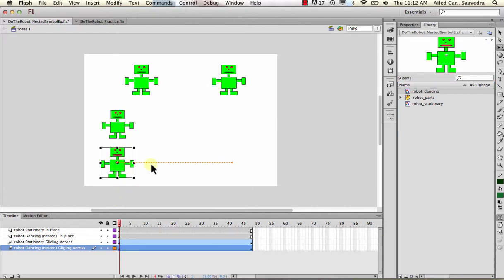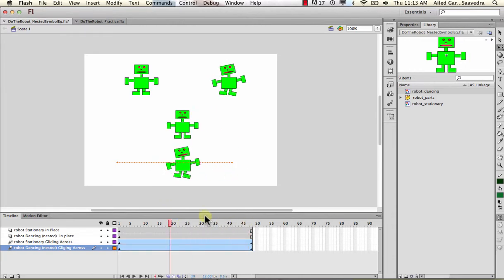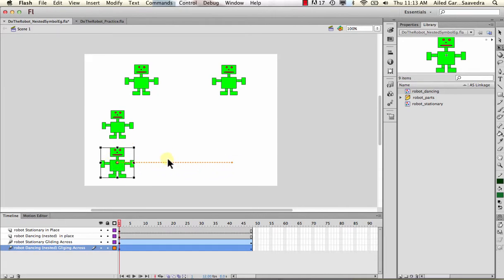A lot of times people put the gliding effect inside the symbol, but if you do that it'll continuously loop - he'll glide, then jump back to the beginning and glide again. So things you don't want to loop - like moving all the way across the stage - do those on the scene on the main timeline. Anything you want to repeat, like dancing, walking motion, or blinking eyes, do that in the nested animation.